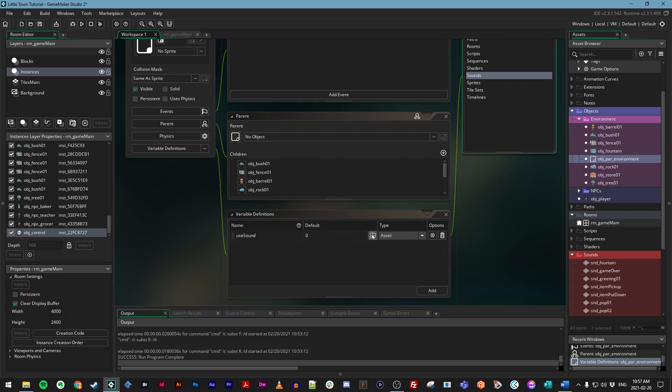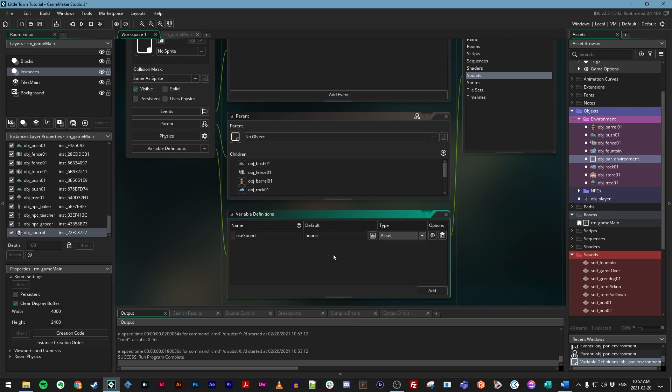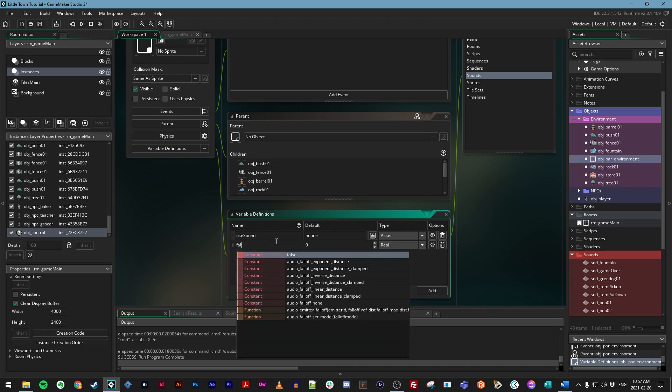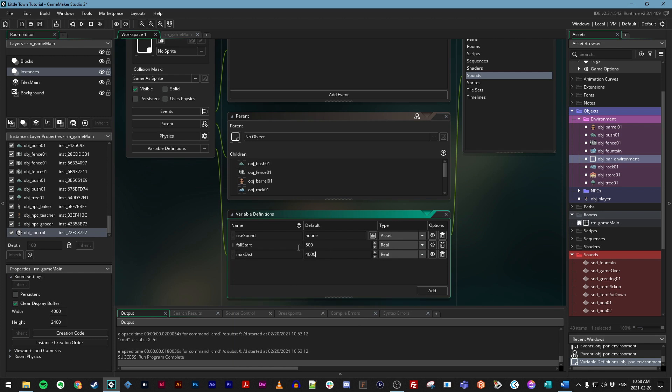Next, where it says default, let's click on this little drop down here and choose none. We'll change that in each case we want to use it. We have two more variable definitions to add, so let's click add again and call this one fall_start. Let's set it to 500 and keeping it at real is totally fine. Let's click the add button to add one more, and we'll call this one max_dist for max distance. We'll put this one at 4000. And again, leaving it at real is totally fine.